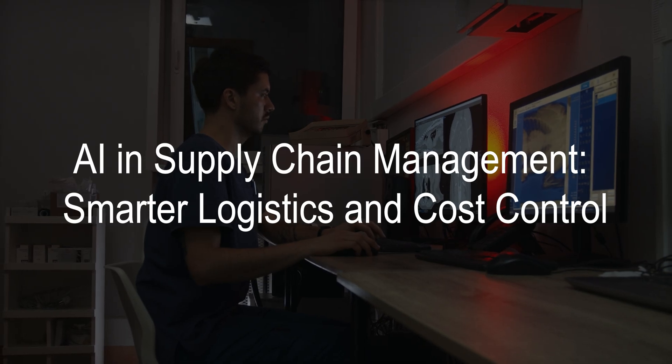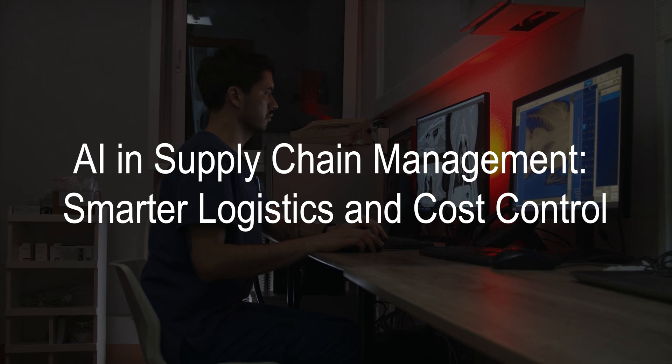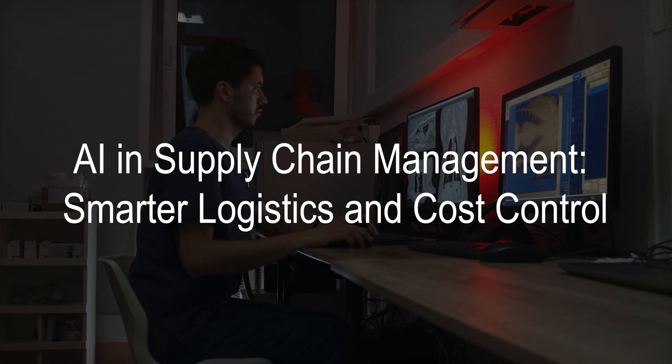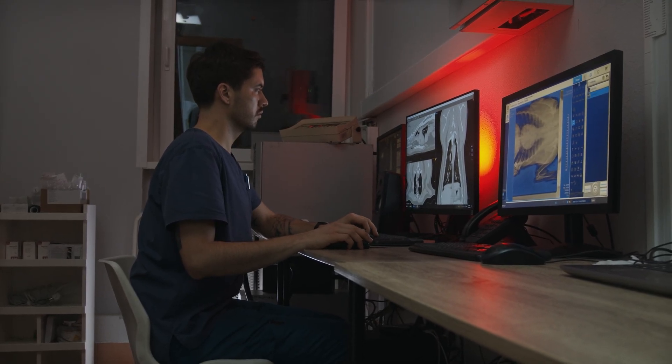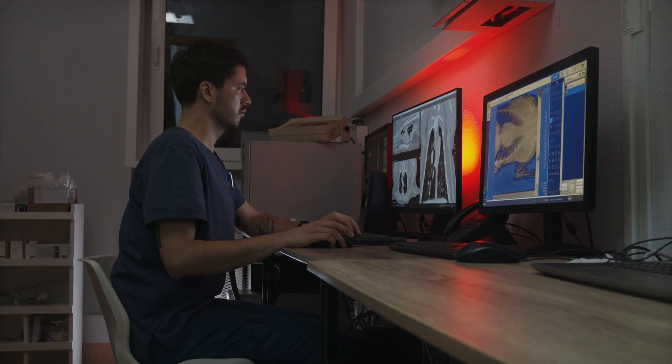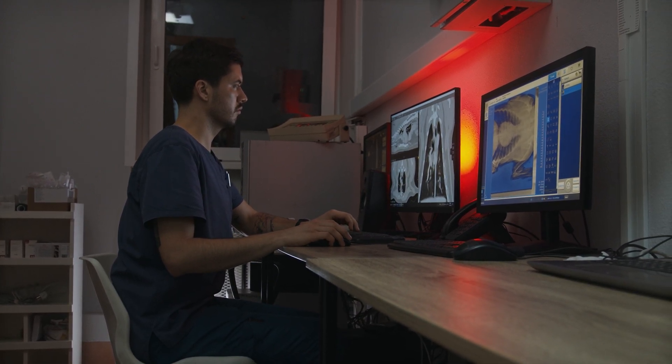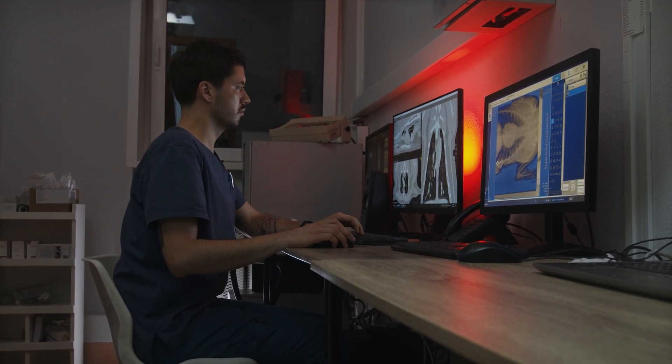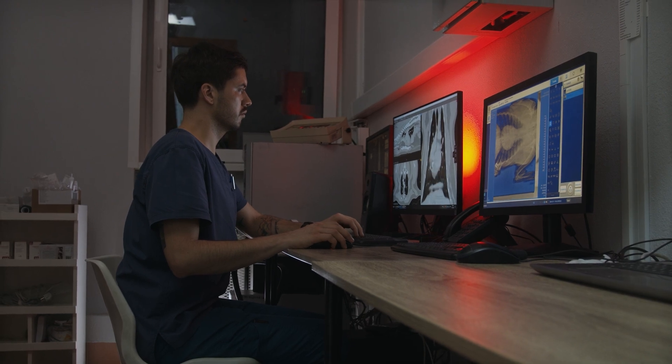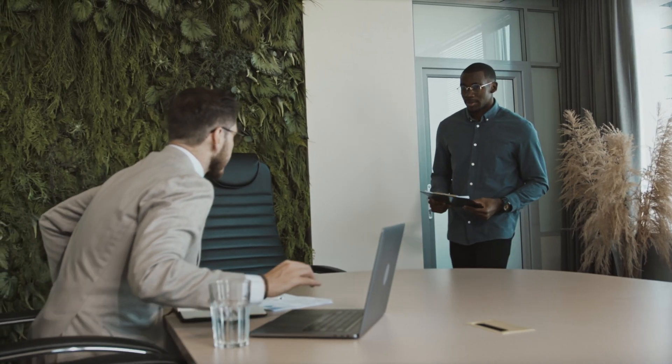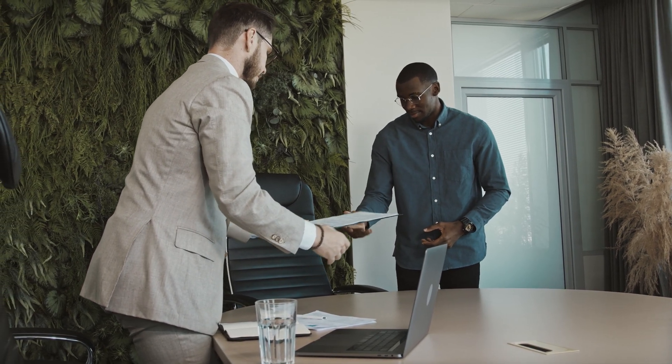AI in supply chain management, smarter logistics, and cost control. Supply chain management has always been complex, but AI is simplifying the process while making it more cost-effective. Modern businesses rely on AI tools to optimize inventory management, forecast demand, and reduce operational bottlenecks.